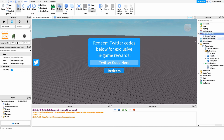I'm going to create a new remote function under ReplicatedStorage and name it 'RedeemCode'. This remote function is going to send the code up to the server, and then the server is going to respond back to our client — telling us whether the code could be redeemed or whether it couldn't.